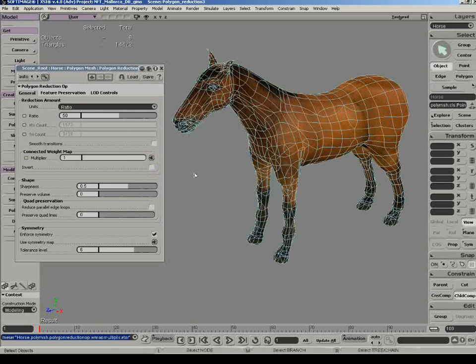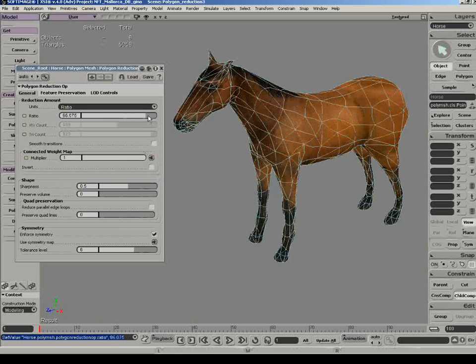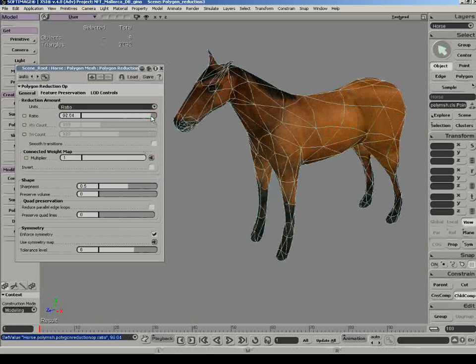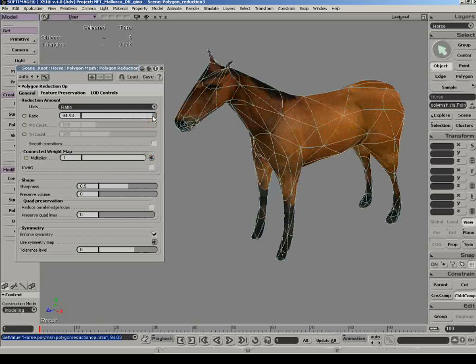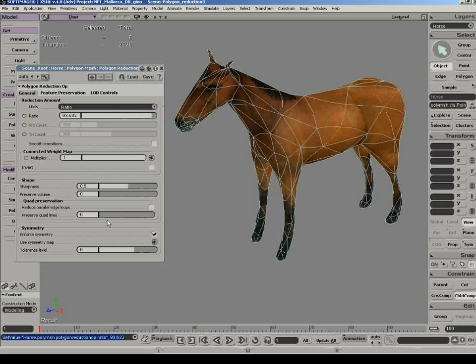The preserve volume option is pretty self-explanatory. The polygon reduction tool will do its best to preserve the object's volume as it brings down its number of triangles.